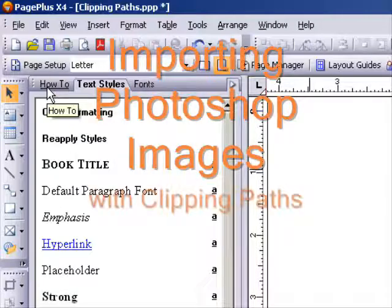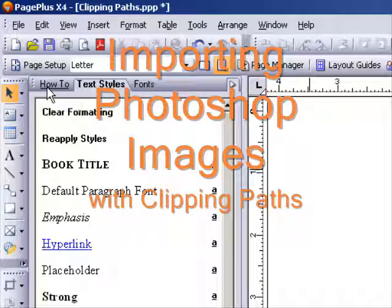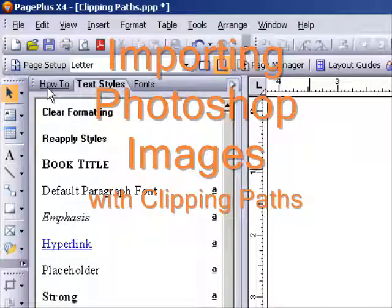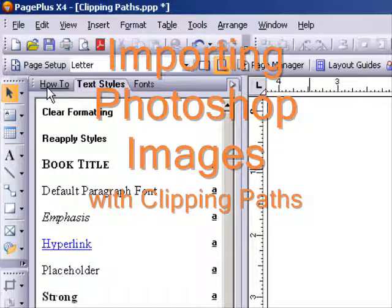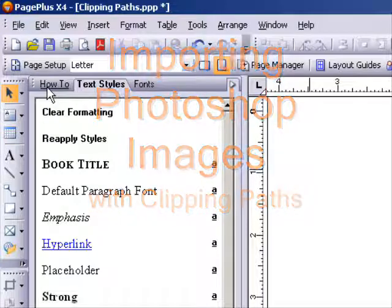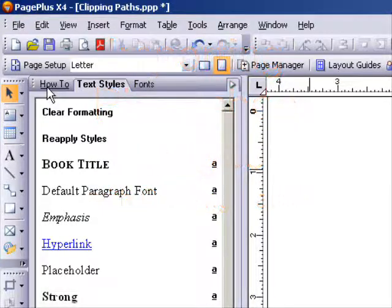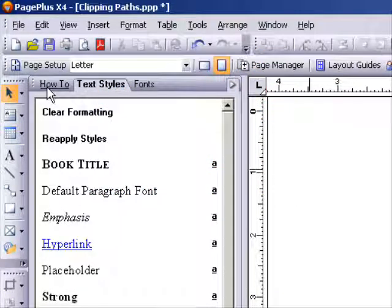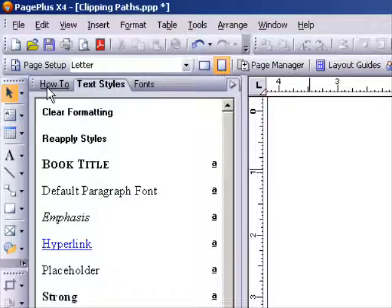Hello, welcome to this Page Plus tutorial. Today I'm going to show you how to use clipping paths, or otherwise known as irregular crop boxes, in Page Plus.